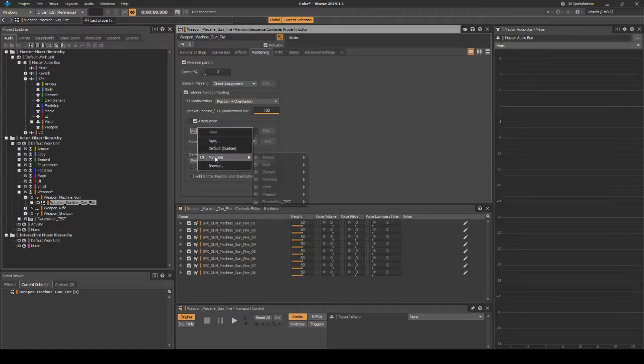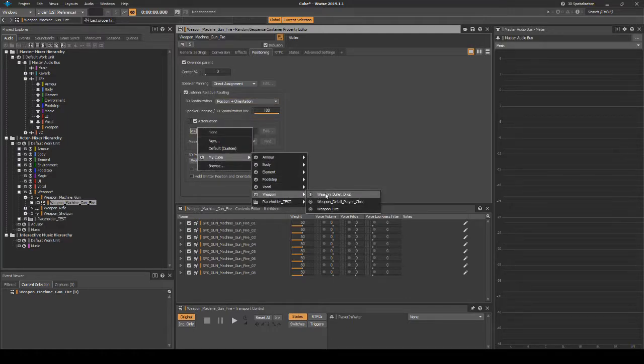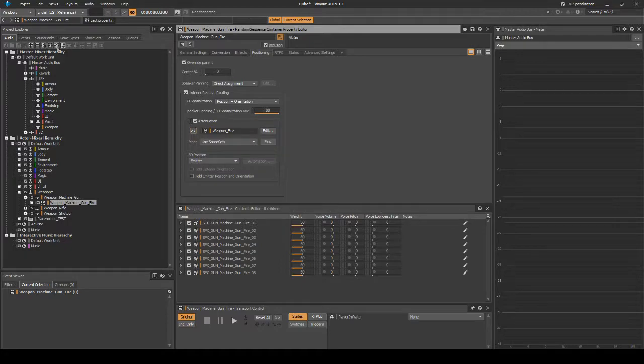Under Attenuation, assign the following path MyCube Weapon Weapon_Fire.